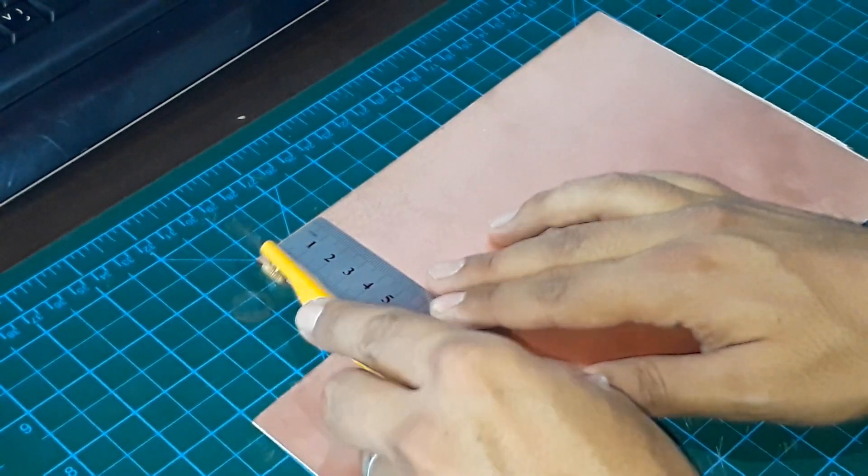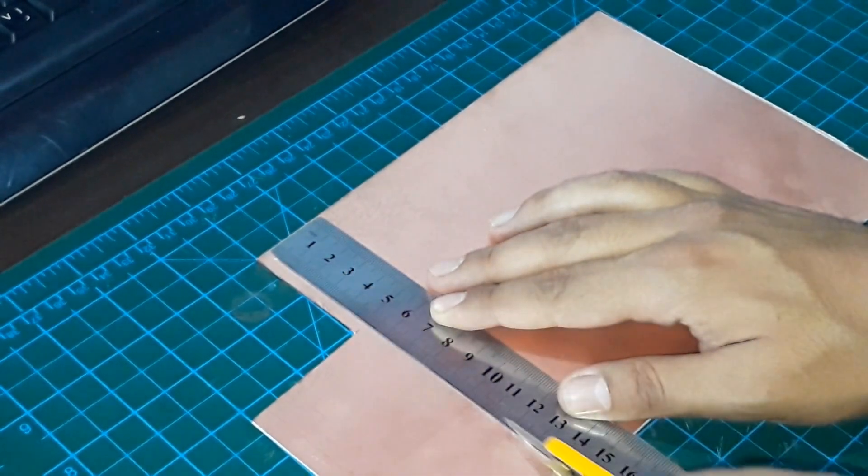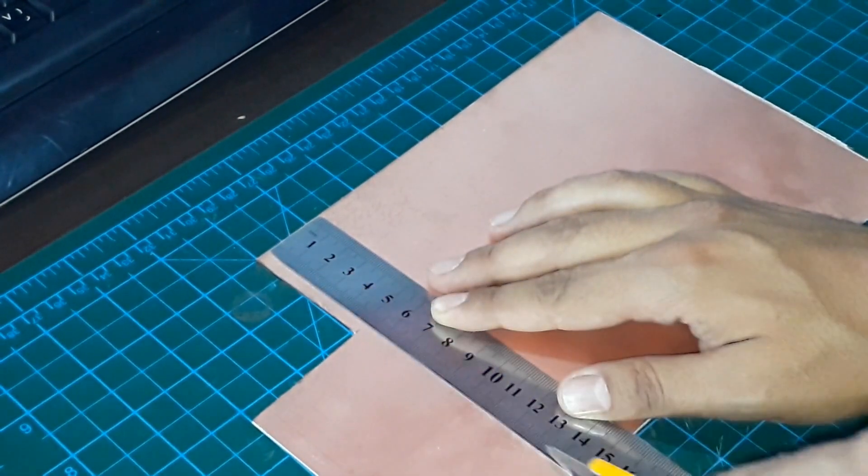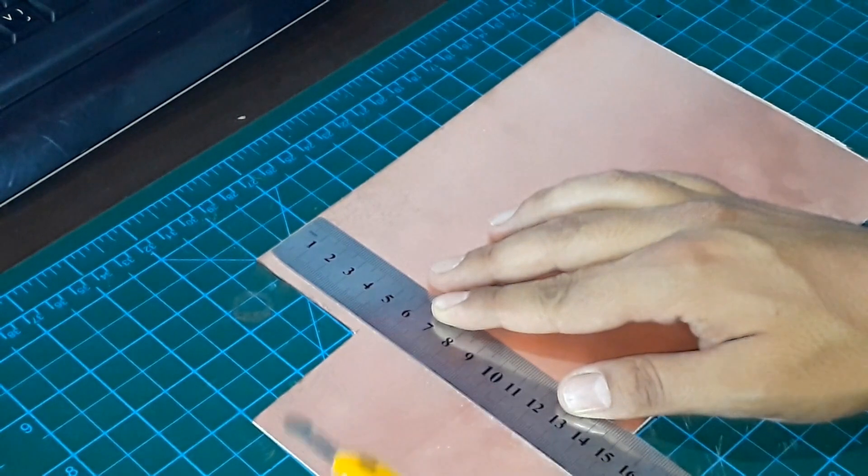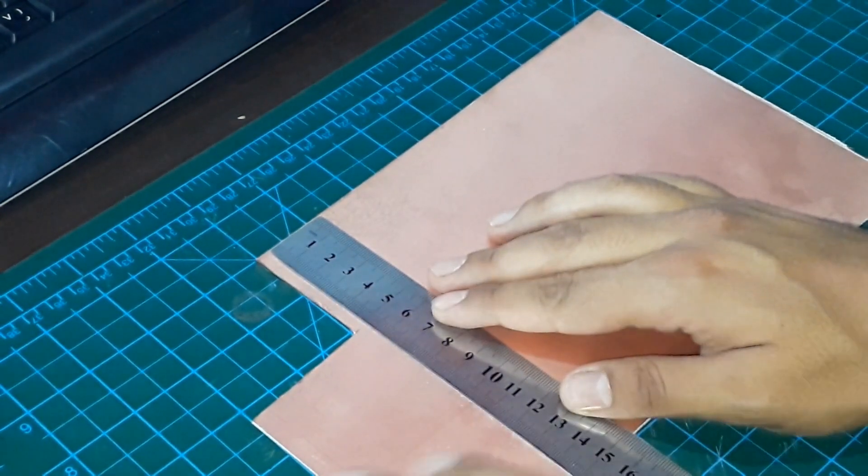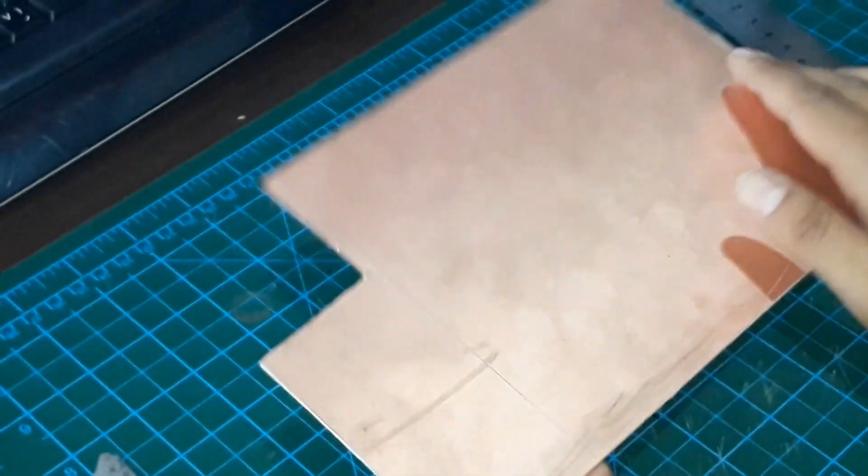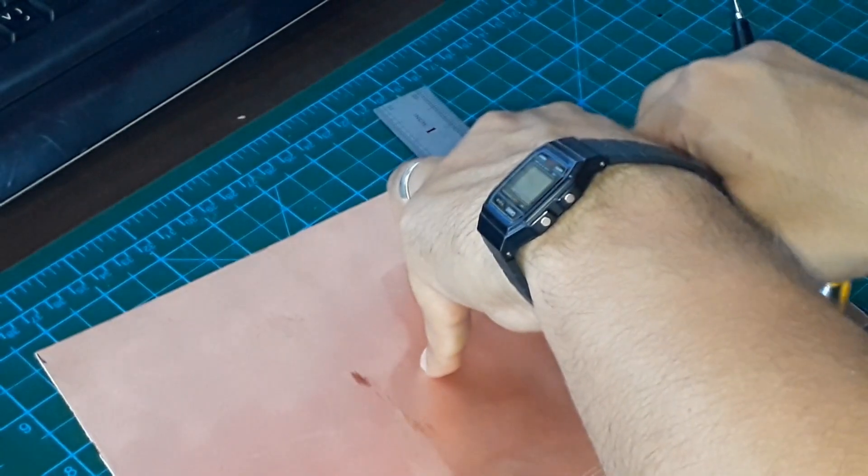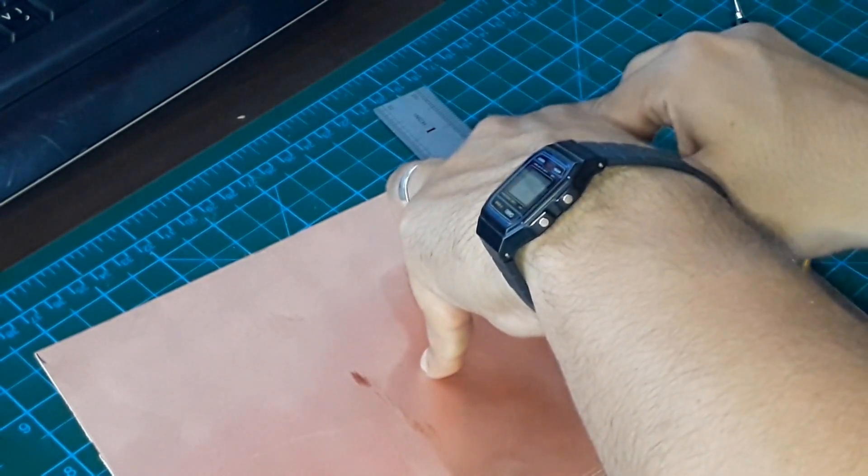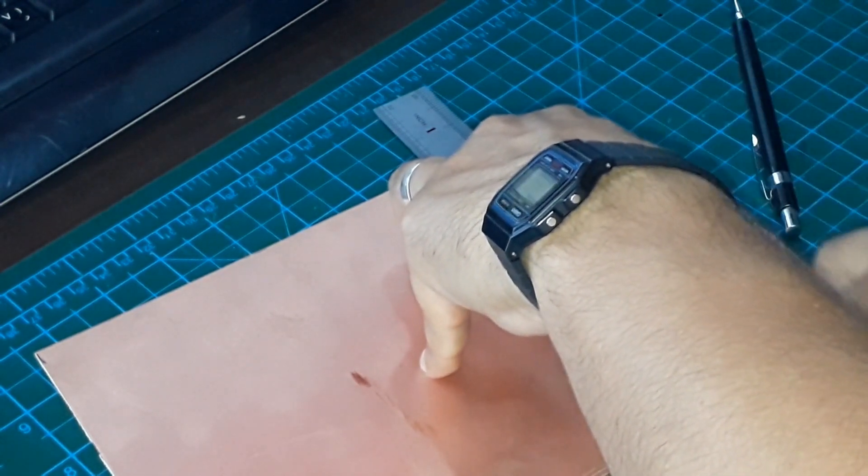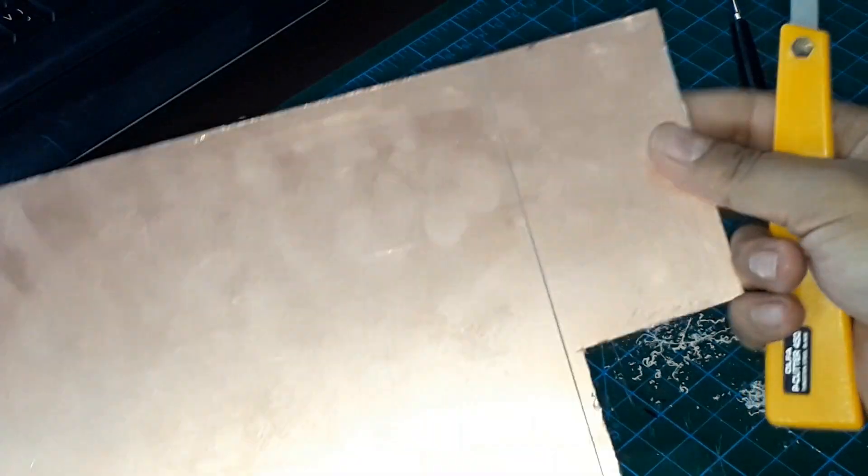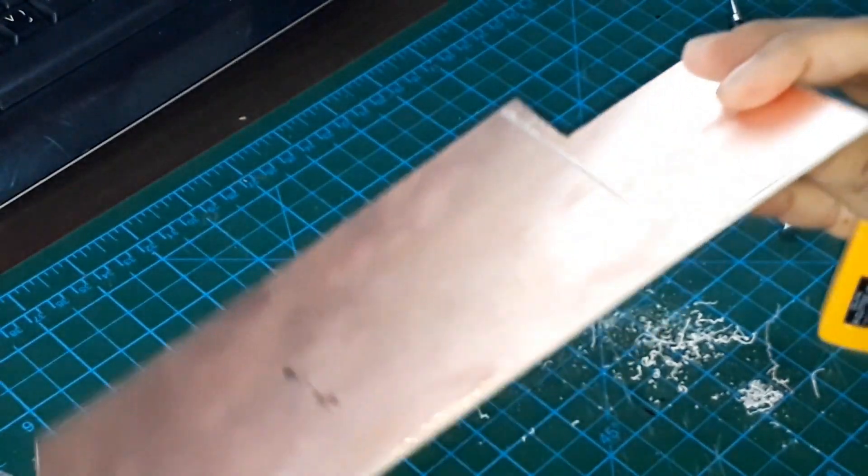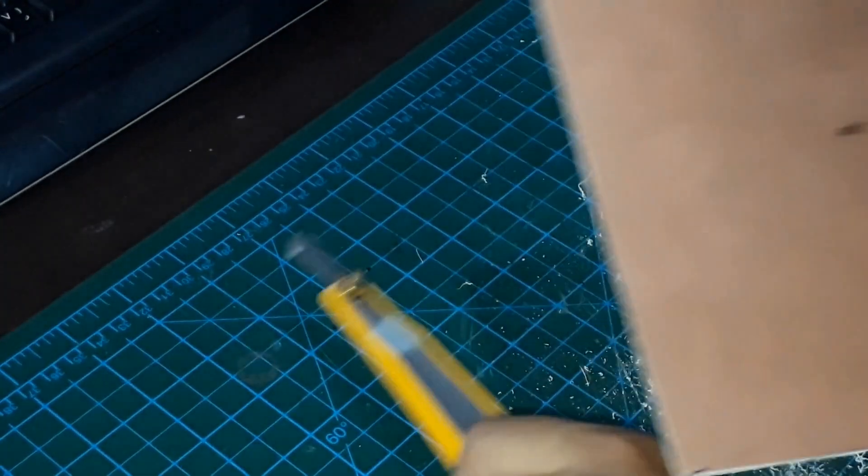Then cut the copper clad laminate. I am using this plate to make grooves on both sides, so it will be easy to snap the plate in a straight sequence.